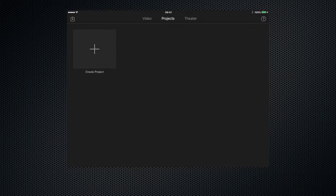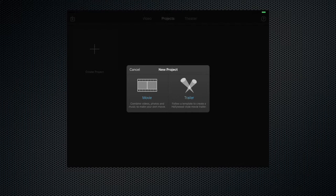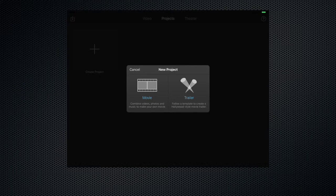This opens up the project window. Now we don't have any existing projects so let's go ahead and create one by clicking on this plus tab here. This gives us the option of either creating a movie or a trailer. Now the trailers are really cool but I'll go into those in another film. For the moment let's just go ahead and create a movie.